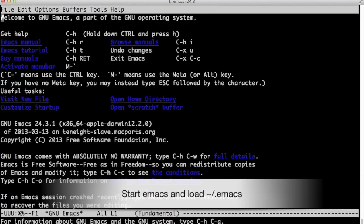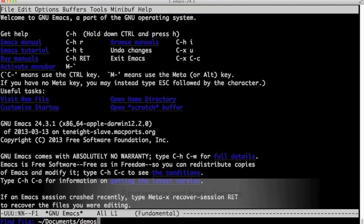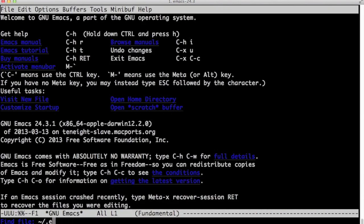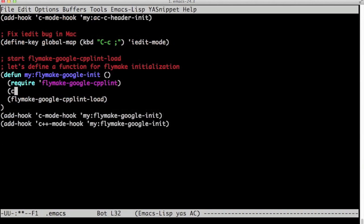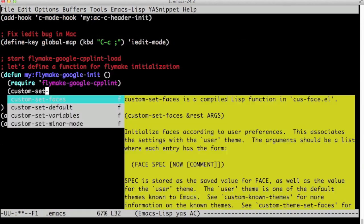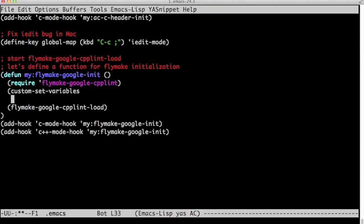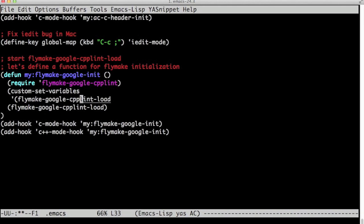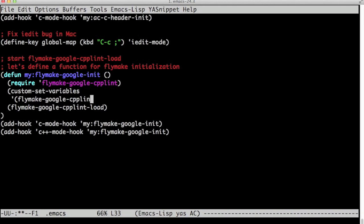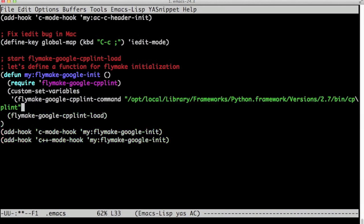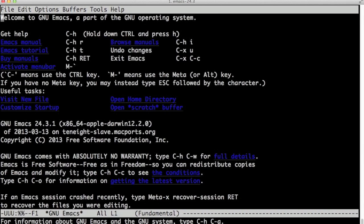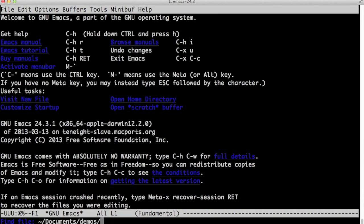Now I go back to Emacs, open my .emacs file. I need to tell flymake-google-cpplint where my cpplint Python is. And I use custom-set-variables in my function, my-flymake-google-init function. And I set flymake-google-cpplint-command to this path that I just copied from the previous screen. And then I restart Emacs.